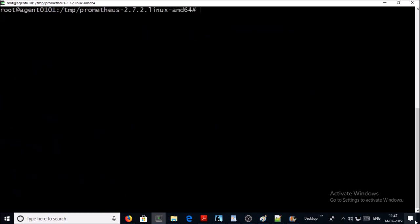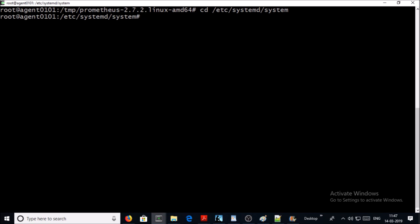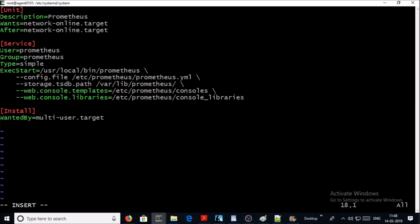Finally, let's create a daemon file for the Prometheus service. Let's create a service file for Prometheus. This is going to be the file content in the services.